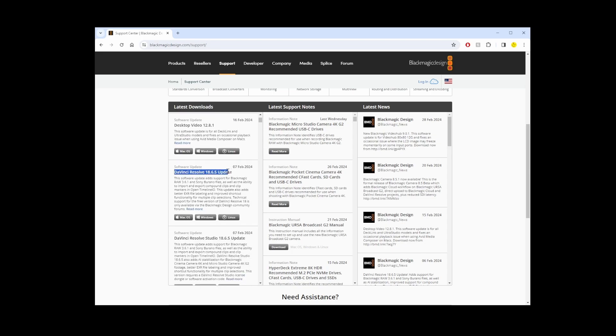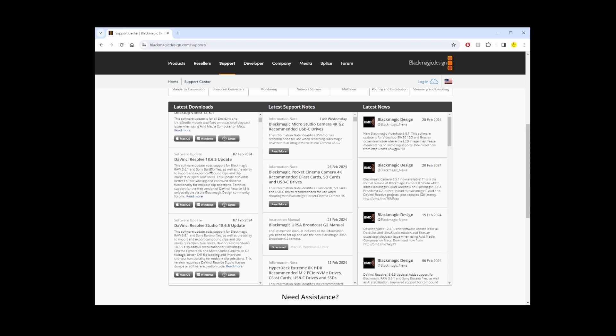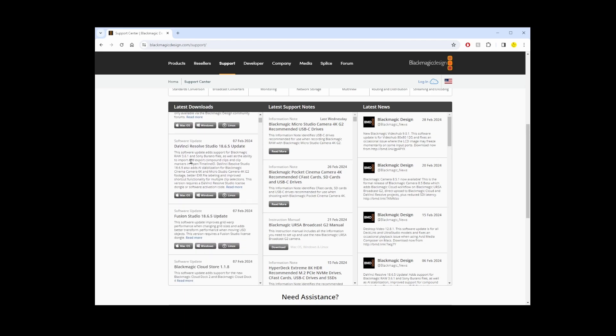You're gonna see DaVinci Resolve 18, which is the regular free version, and that's not what we're looking for. It's the next one here, DaVinci Resolve 18 Studio version.